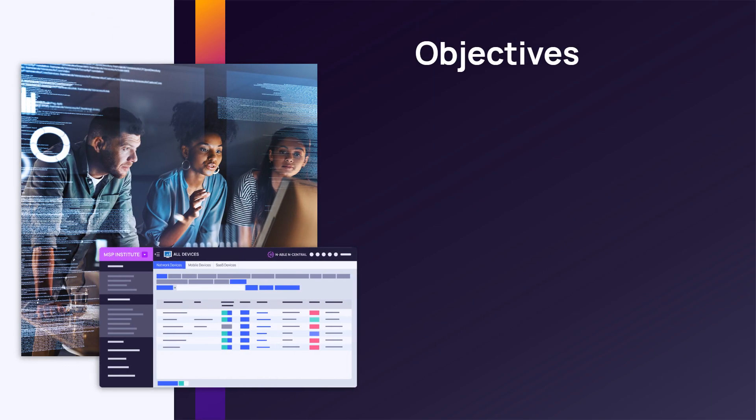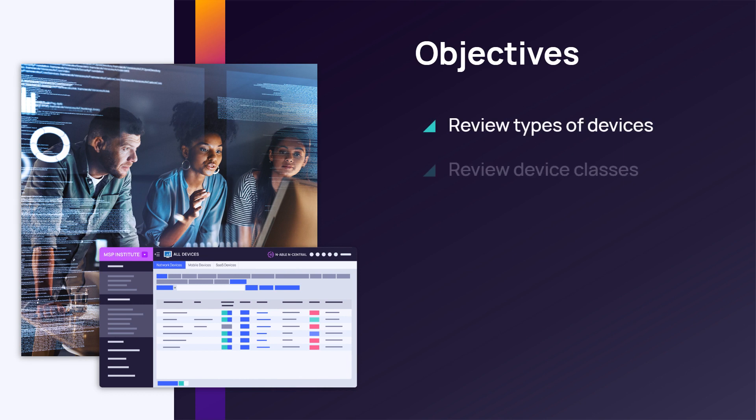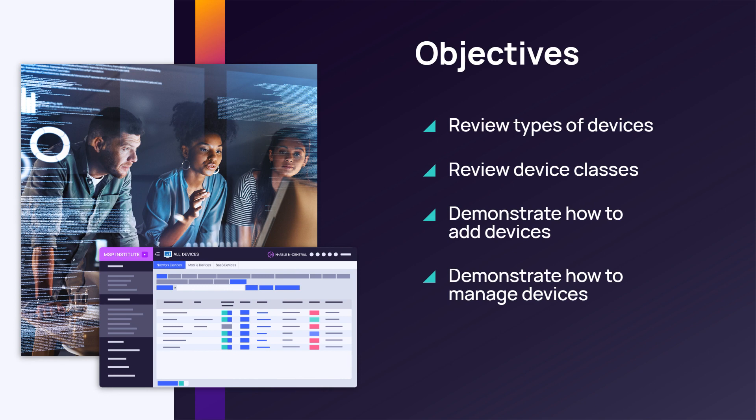In this module we will review types of devices and device classes. We will demonstrate how to add and manage devices.